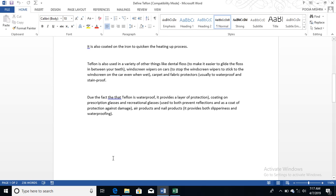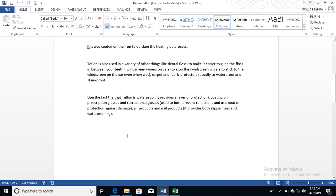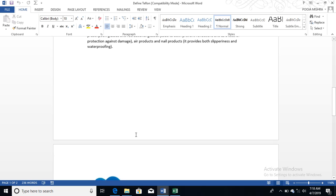Due to the fact that Teflon is waterproof, it provides a layer of protection coating on prescription glasses and recreational glasses used to prevent both reflection and damage. Air products and nail products also use it to provide both slipperiness and waterproofing.